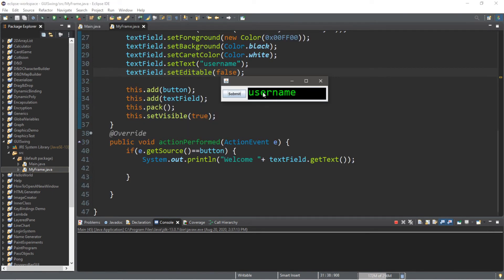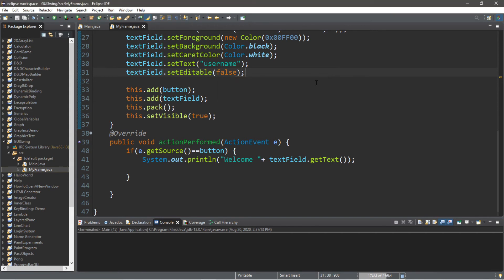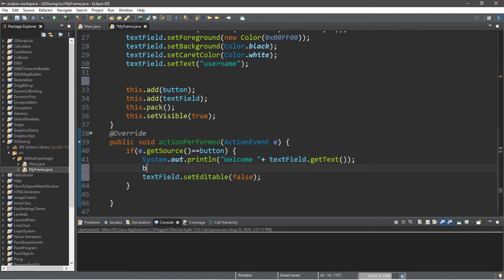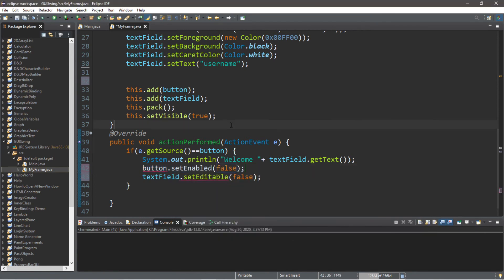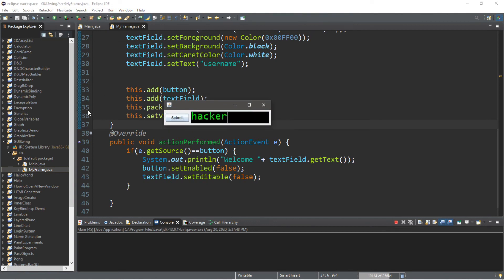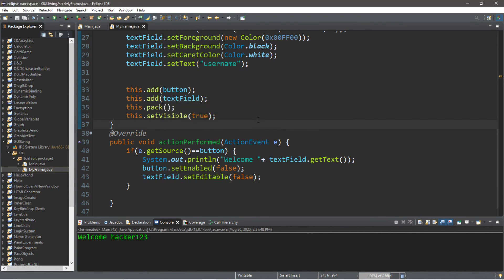Here's an idea: what if we disabled the text field as well as the button after we submit a username? Within the actionPerformed method, we'll add textField.setEditable(false) and also button.setEnabled(false). So after we submit a username — like "hacker123" — and click Submit, we can no longer submit another username. That's an option that's also available to you.